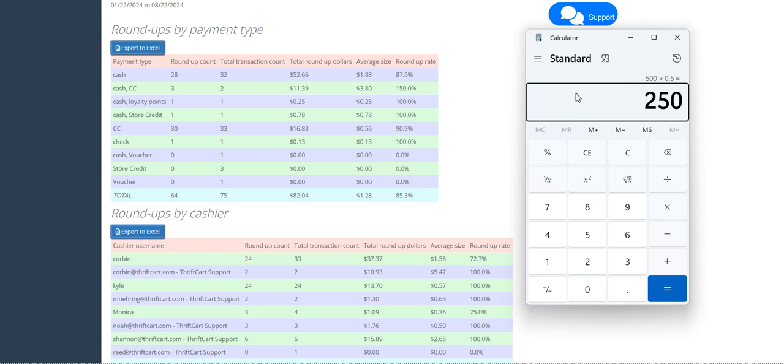Now, if you ask your customers for a 10% donation instead, fewer customers may donate, but your average donation will likely be higher than $0.50, maybe even exceeding a dollar or two.